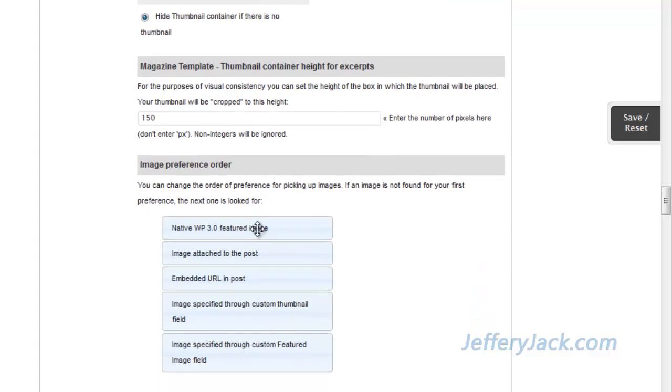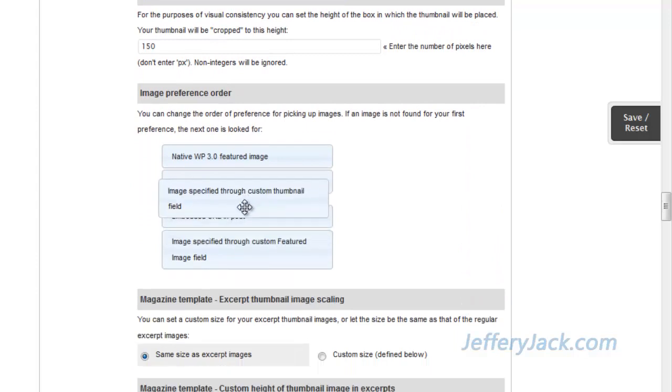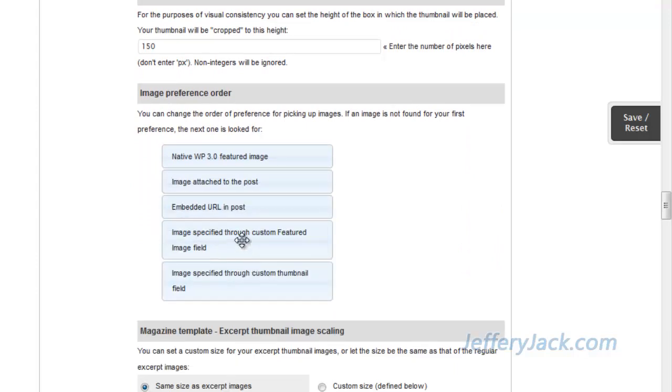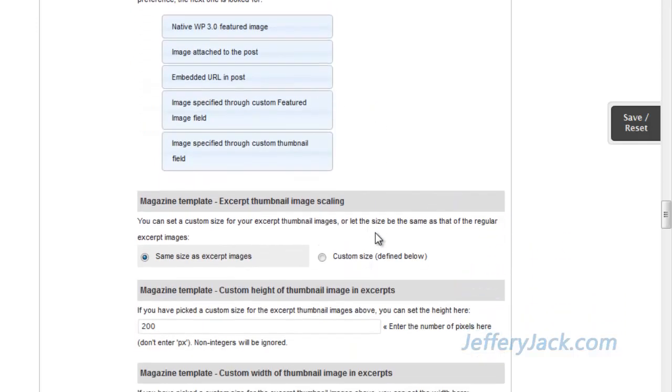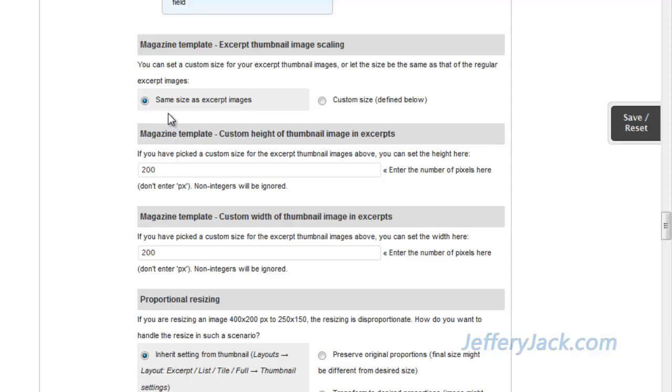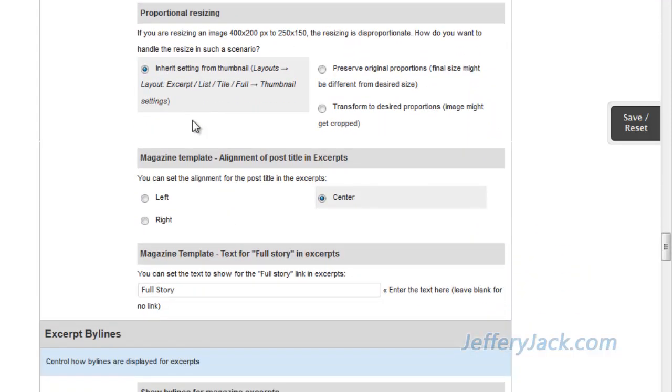As with the headlines area, you can set the image preference order here. We can drag and drop the preferences to establish the order that suits our needs. Here, we can set a custom size for the excerpt thumbnail images, or we can let the size be the same as the original image. I like to usually stick with the original image size for the featured image that is attached to the posts. If we choose custom sizes, we'll have to set the custom height and width of the thumbnail images. This section allows a number of options for proportionally sizing images. These will need to be tweaked so that the images don't appear distorted when displayed as a thumbnail.